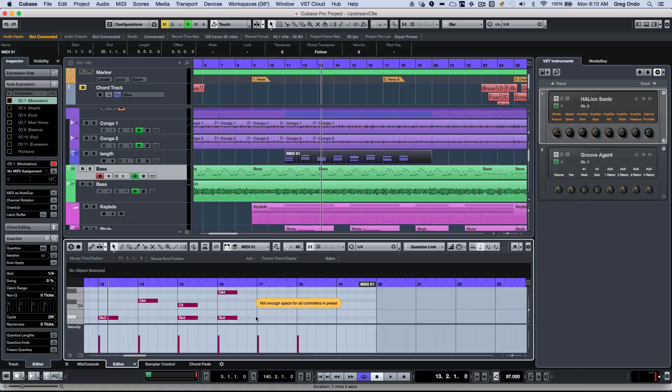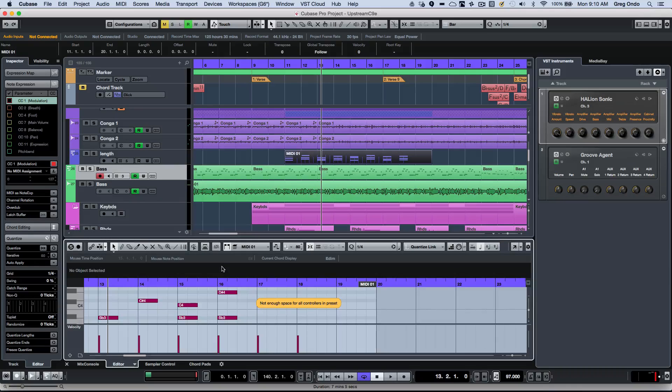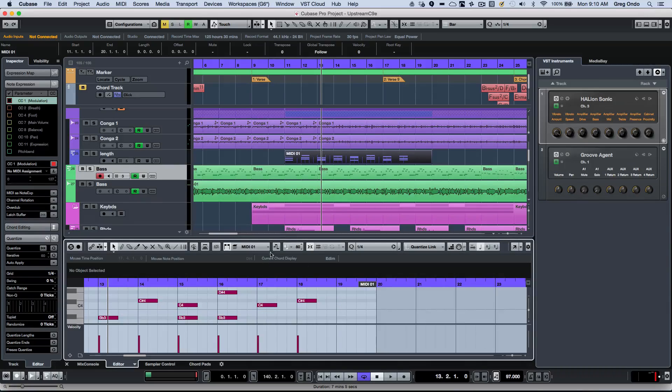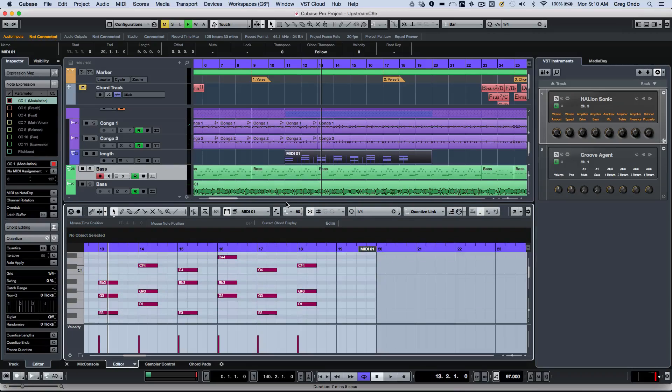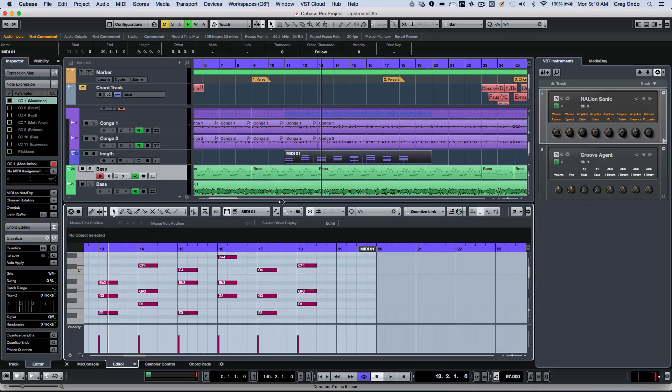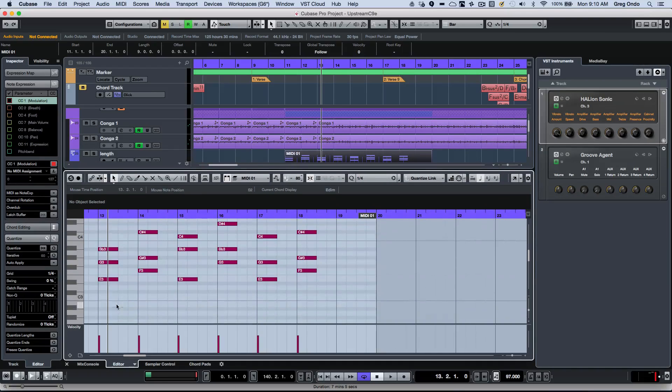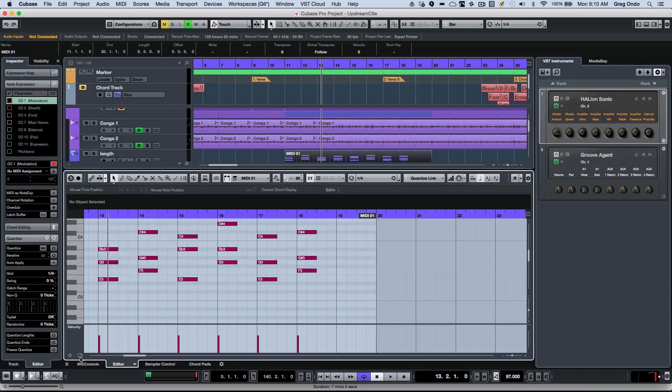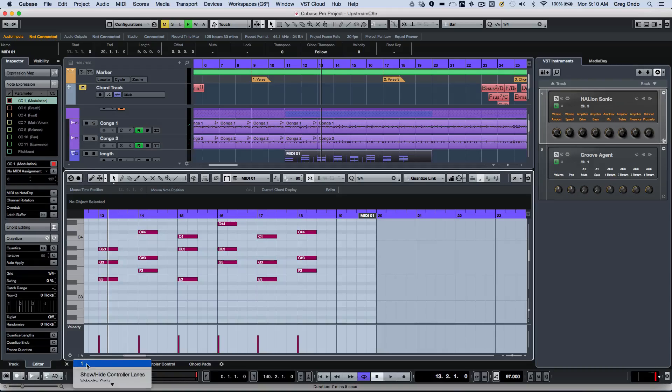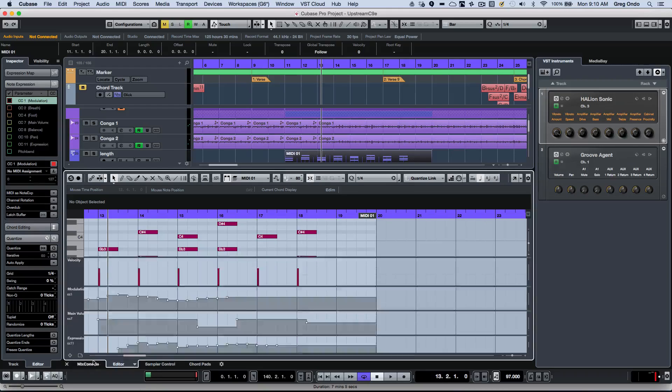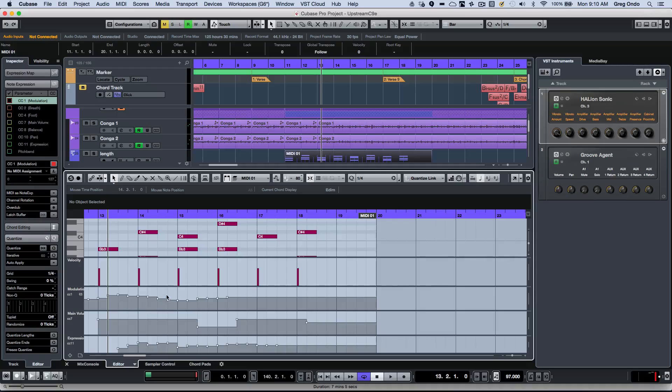Now the interesting thing is if I make it taller here, I could now open up that same preset and now I could see all of my different controller lanes.